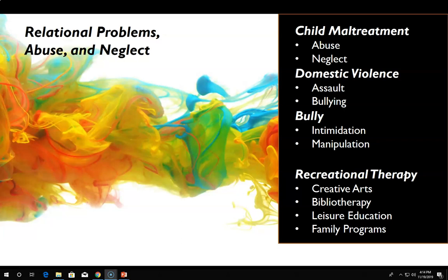Domestic violence, otherwise known as adult maltreatment, is defined as an assault within the home in which one spouse is assaulted by the other. Males are more likely to be the perpetrators, and the typical profile includes immaturity, dependency, and non-assertive characteristics with displayed feelings of inadequacy. Bullying behaviors help to humiliate the partner and bolster the perpetrator's low self-esteem. Intimate partner violence can result in physical harm, psychological trauma, and even death. The devastating consequences of domestic violence can cross generations and last a lifetime.